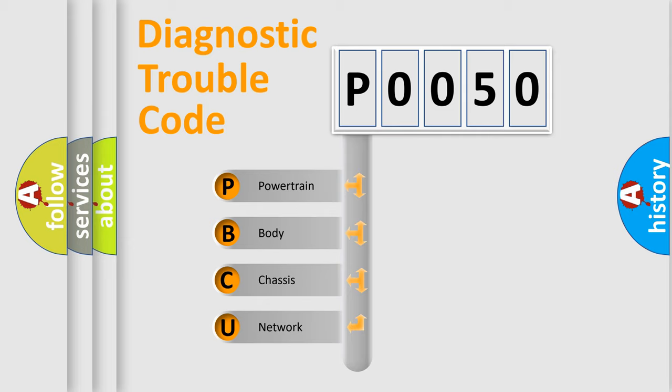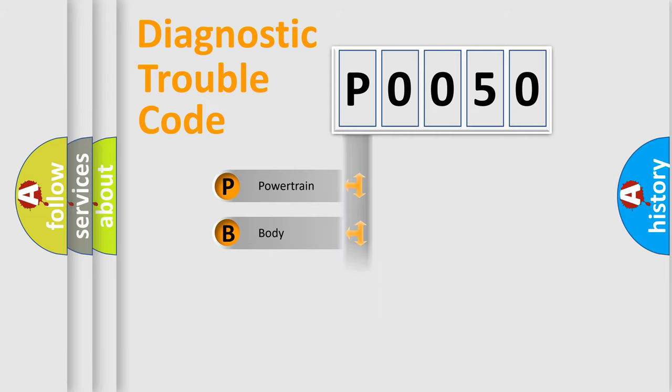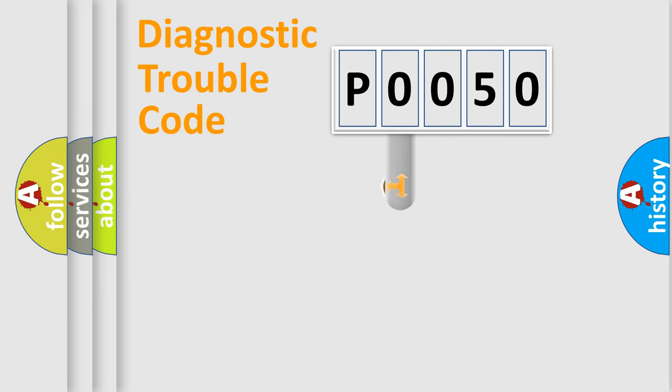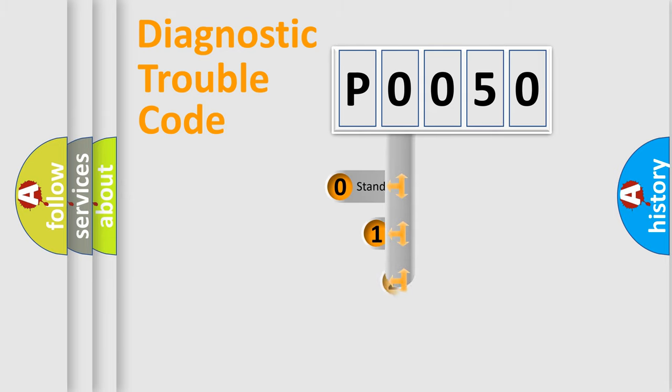We divide the electric system of automobiles into four basic units: powertrain, body, chassis, and network. This distribution is defined in the first character code.